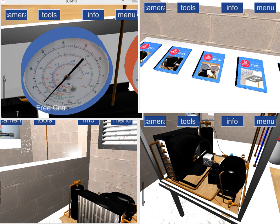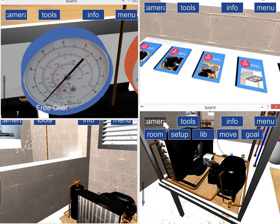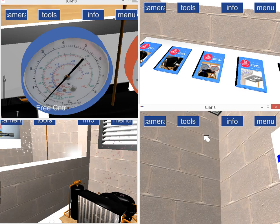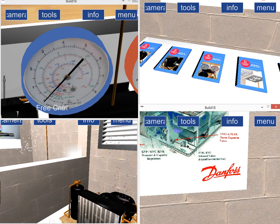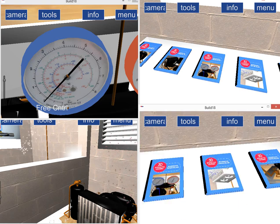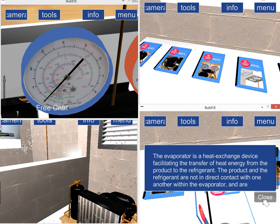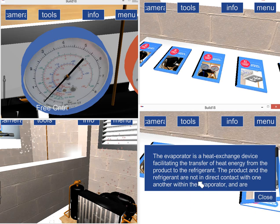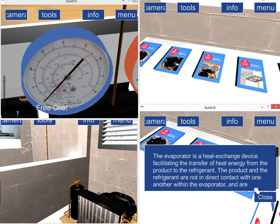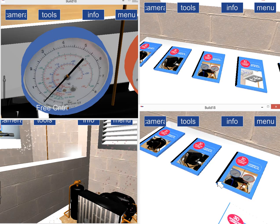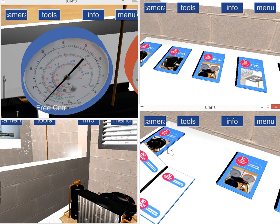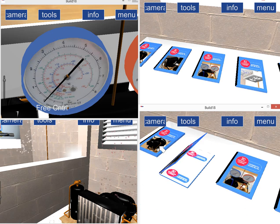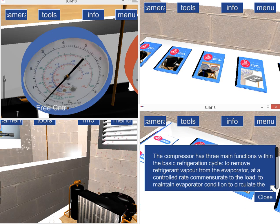This is the library scene which all the players can go into and look for information about the system. They can find out about the evaporator, read about the condenser, or find out about the compressor.